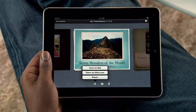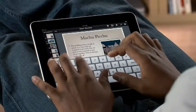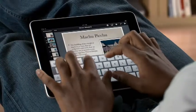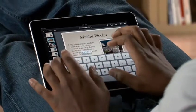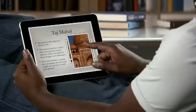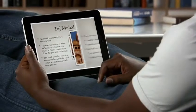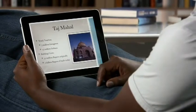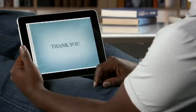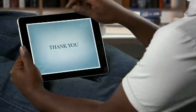Or easily export it as a Keynote or PDF file so you can use it on your computer. You can buy Keynote from the App Store. With Keynote, you've got everything you need to create exciting, animated presentations that will make a powerful impression.